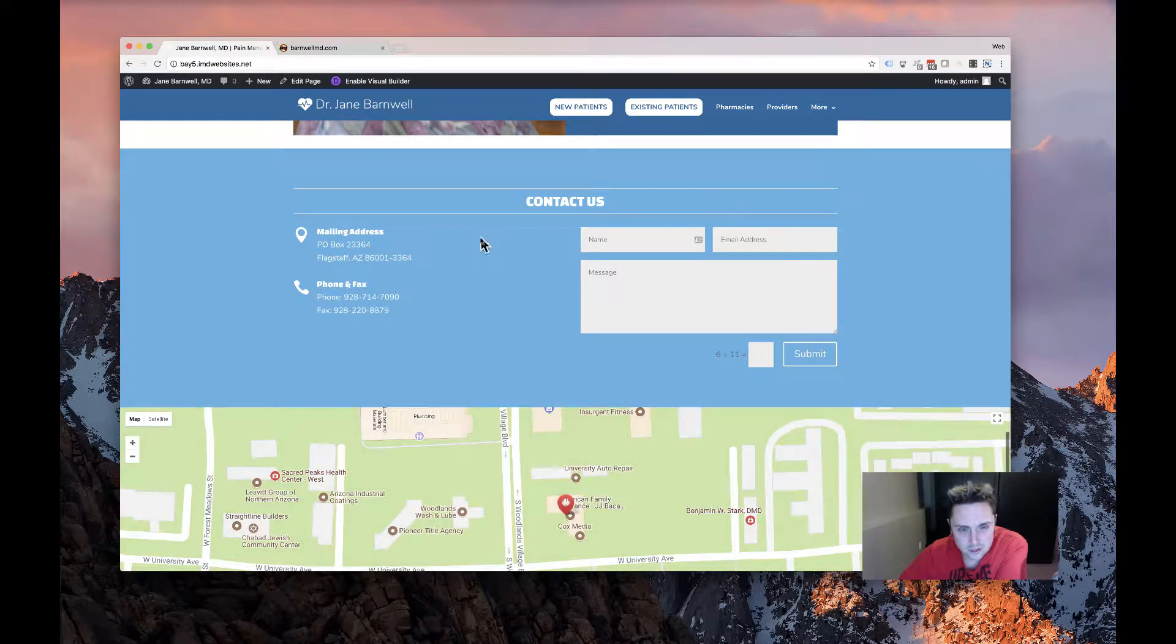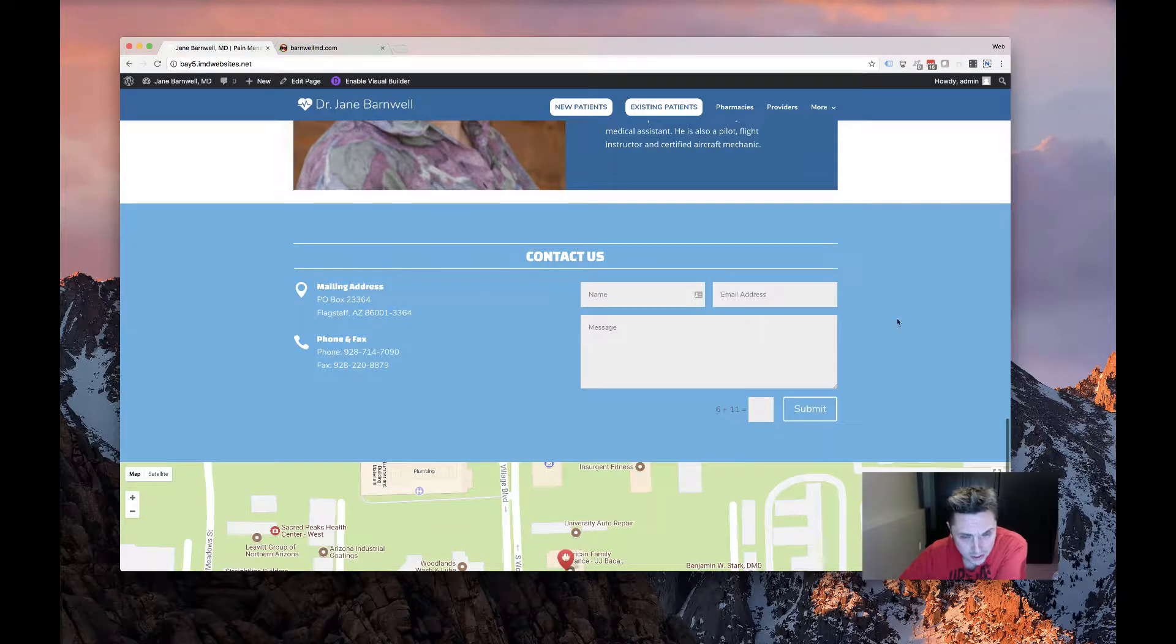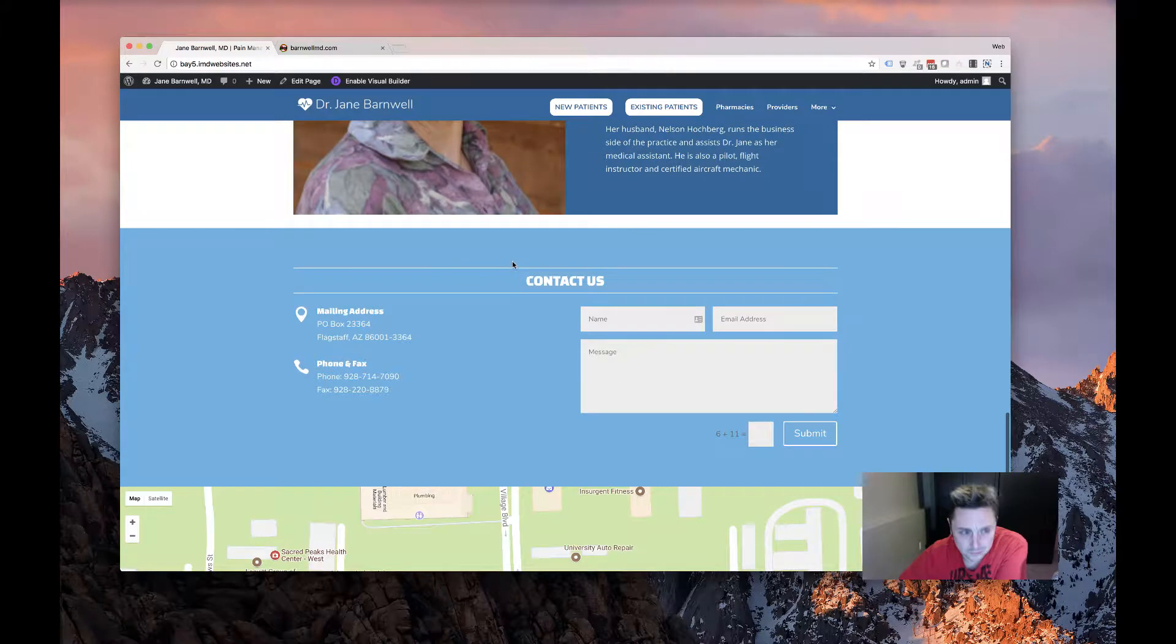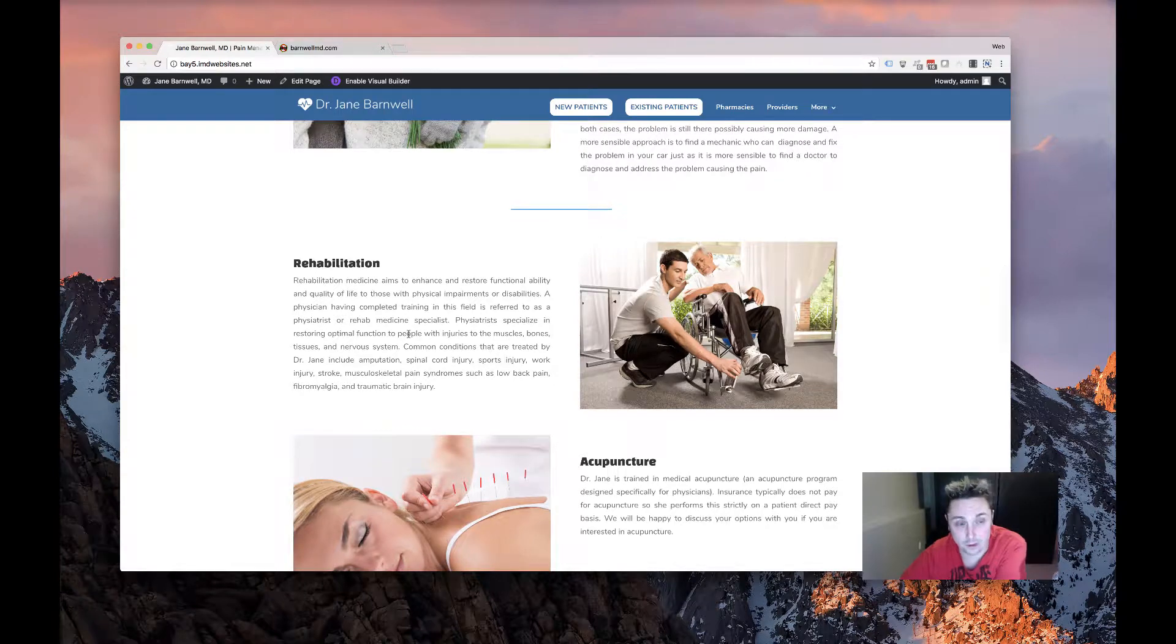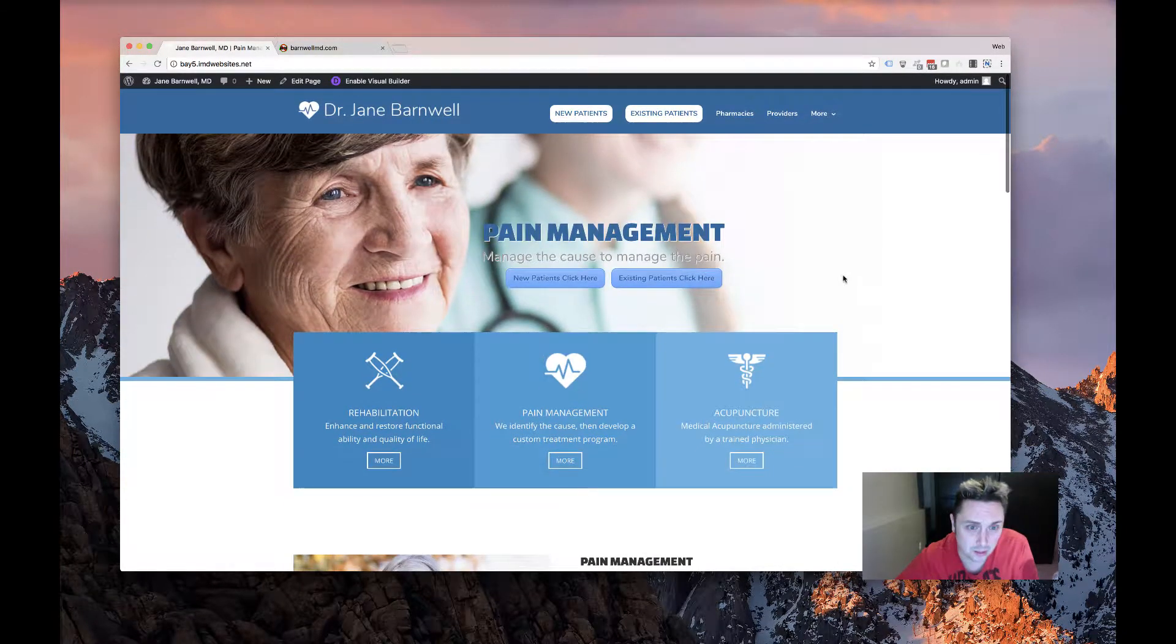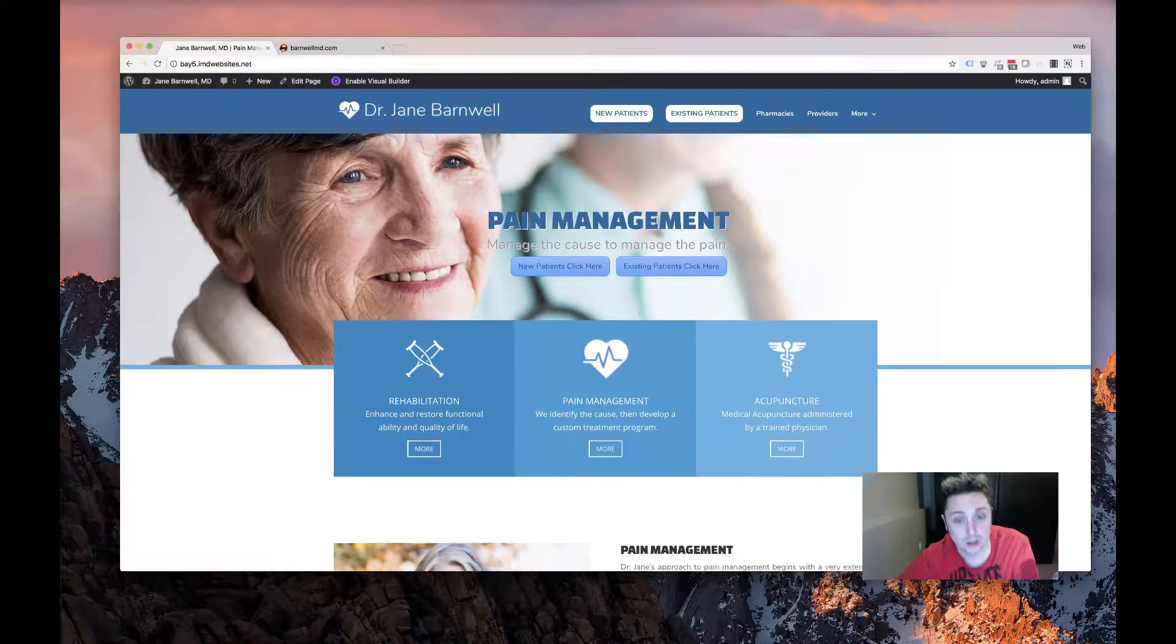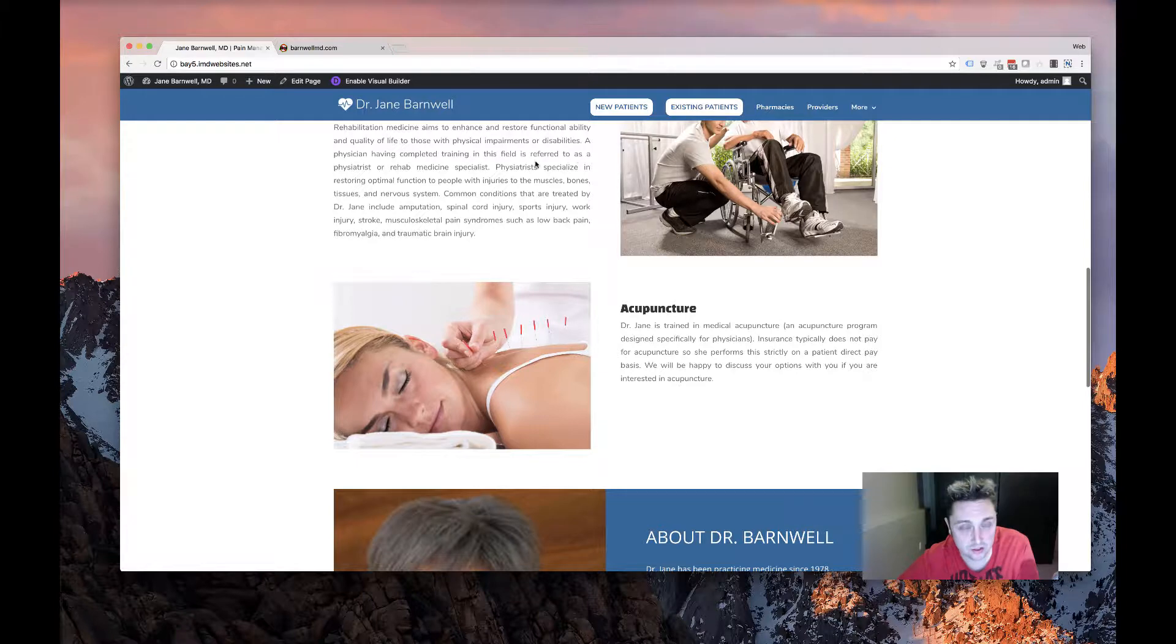We've got all the contact information they're going to need. When you're a locally targeted business like this, it's really important to have the contact information easy to find because a lot of people are going to be looking for your site on their phone. You really want to try to make it so they can find everything in one page without having to click through multiple pages to find what they're looking for.